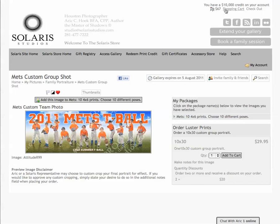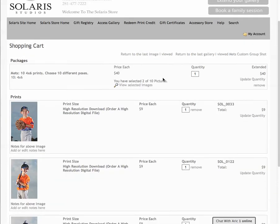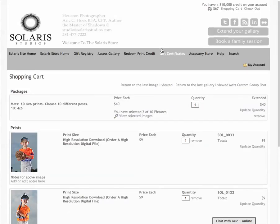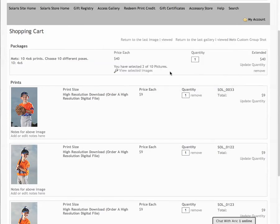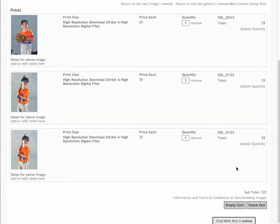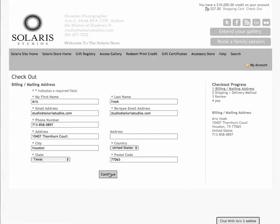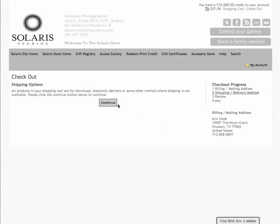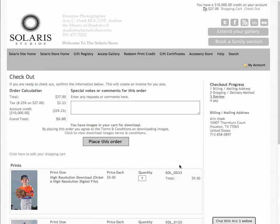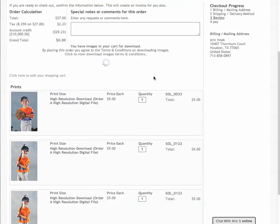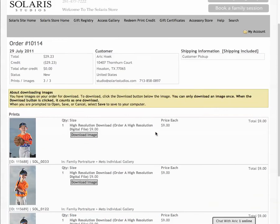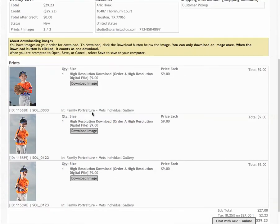Let me show you how to check out. I've given myself a $10,000 credit in my shopping cart — most of you will find a $20 credit. Here are my digital files. I'll remove the package and go to checkout. Enter your address, continue — there are no shipping options since these are digital files. Hit 'Place This Order' and once the order is placed, you're presented with download image buttons to download your images directly to your computer. Thank you very much.